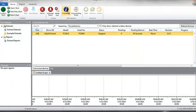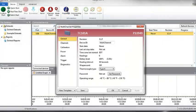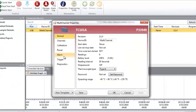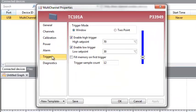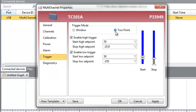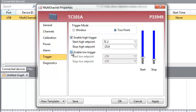Navigating back to the trigger settings window, we can now explore Two-Point Mode. When using Two-Point Mode, you have the option of enabling a high trigger range, a low trigger range, or both. Both high and low triggers feature a start and stop setpoint.